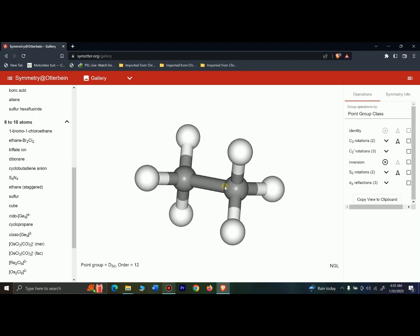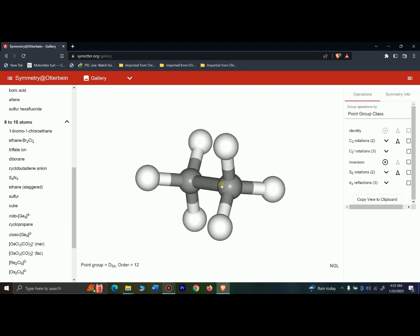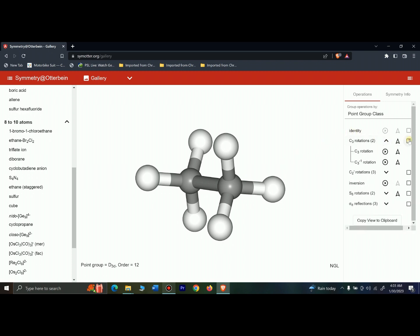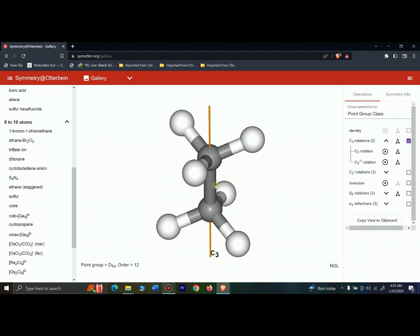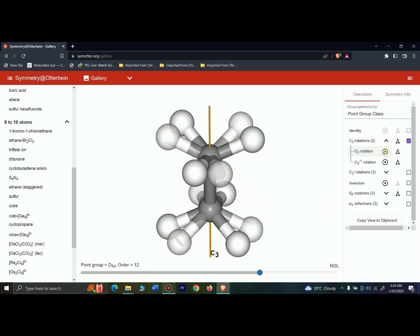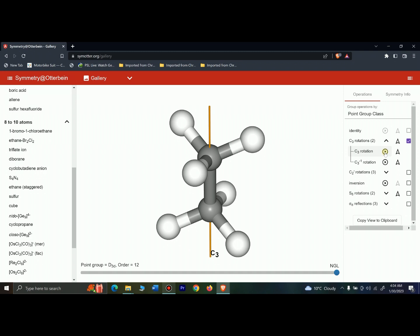Moving on to the principal axis of rotation, that is the C3 axis. If I give this molecule a C3 rotation, this hydrogen will go here, this hydrogen will go here, and this hydrogen will go here. Similarly, these hydrogens will replace each other. That is the C3 rotation — the principal axis of rotation present in ethane staggered form.